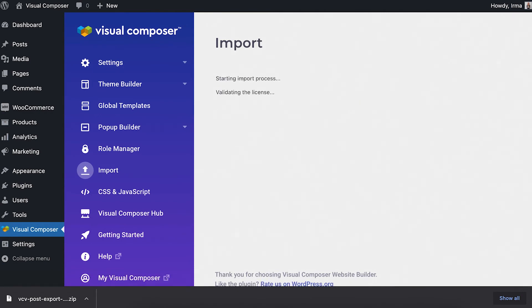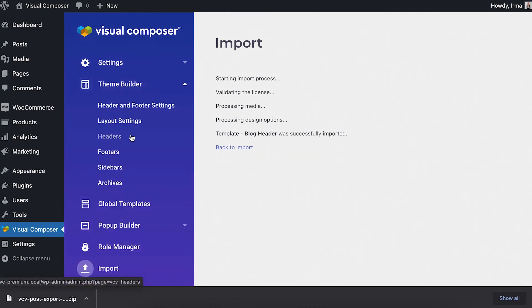When that's done, you'll have a clone header as you can see here. It will be in the same list where you exported it from.